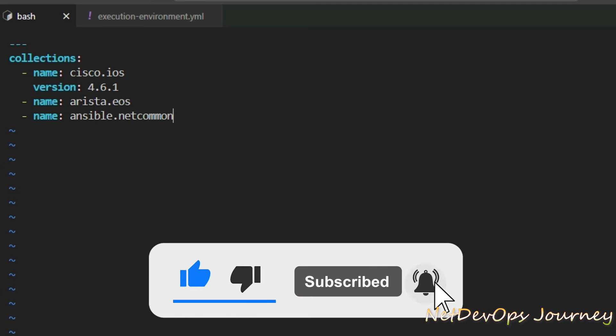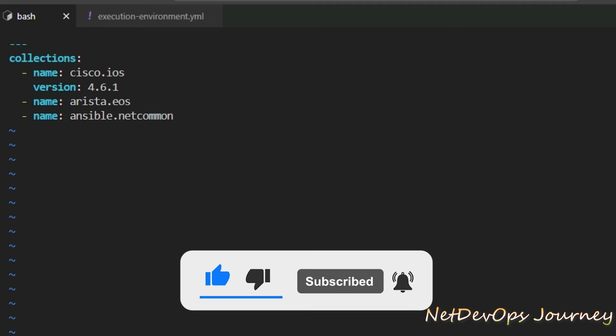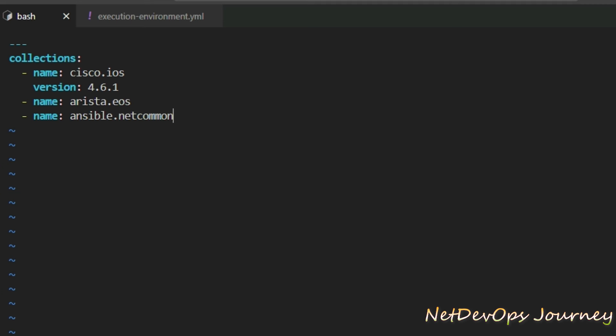Here we basically have three collections: one for Cisco, another for Arista EOS, then we also have the netcommon collections for the netconf REST API plugins. Let's go ahead and save this file.